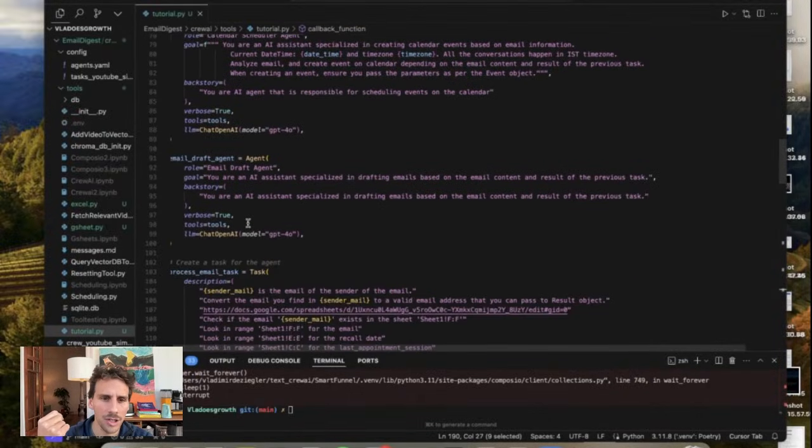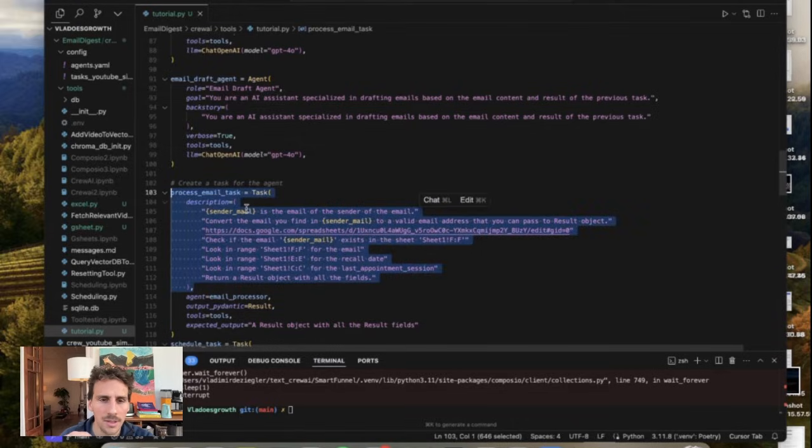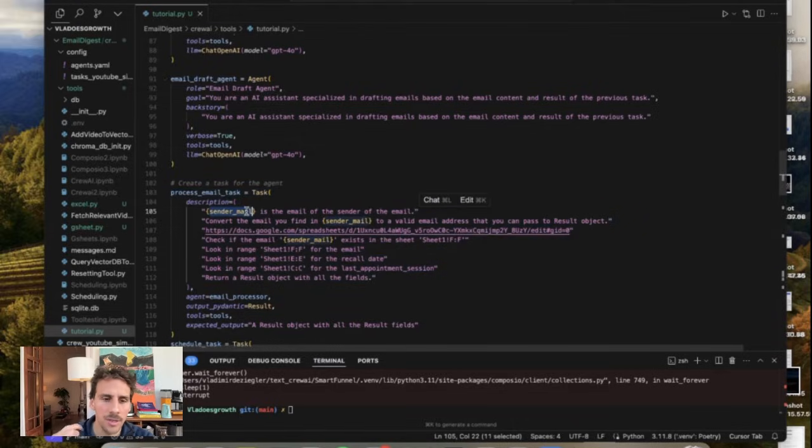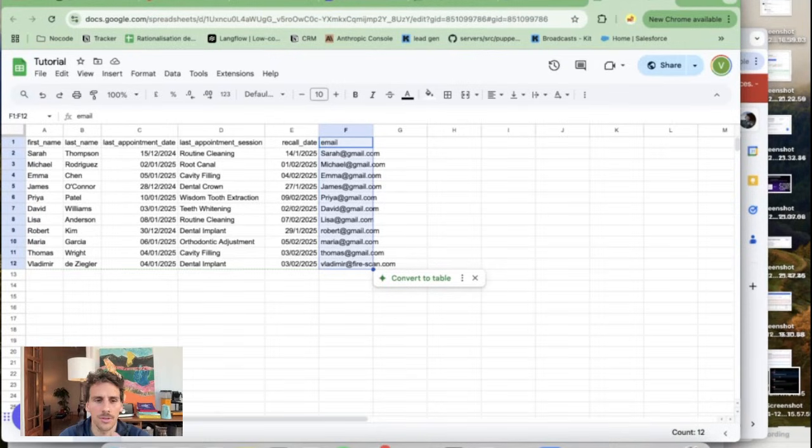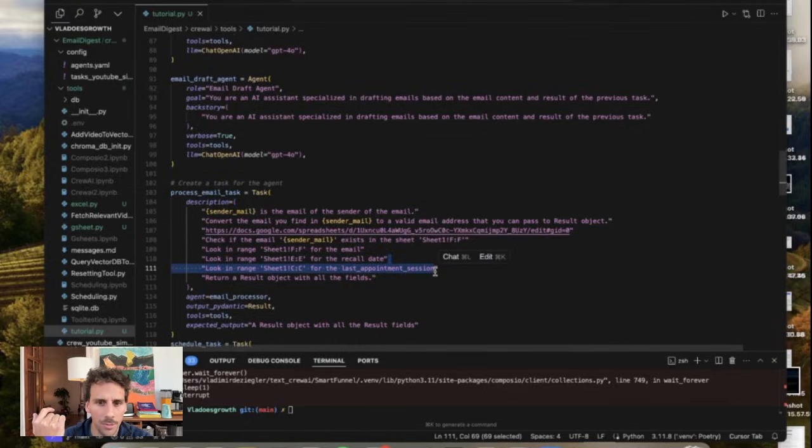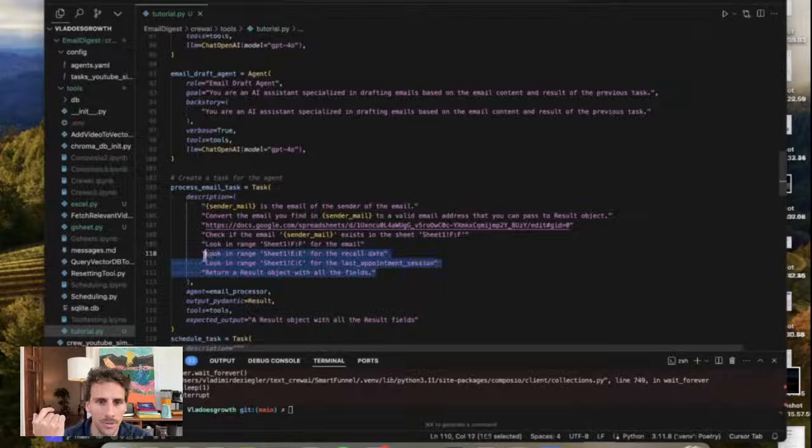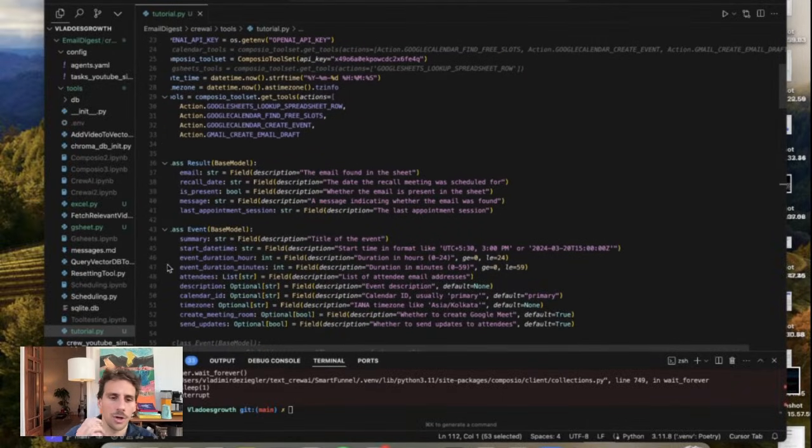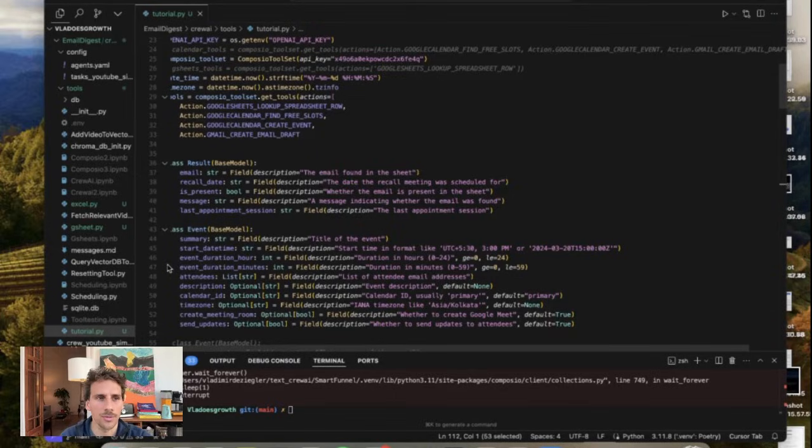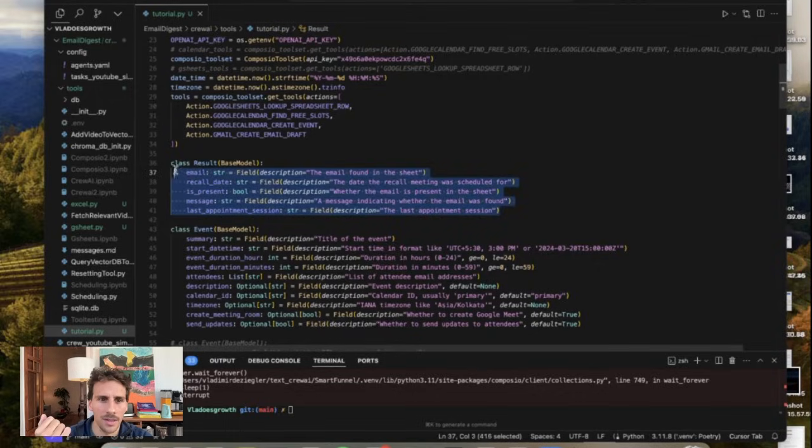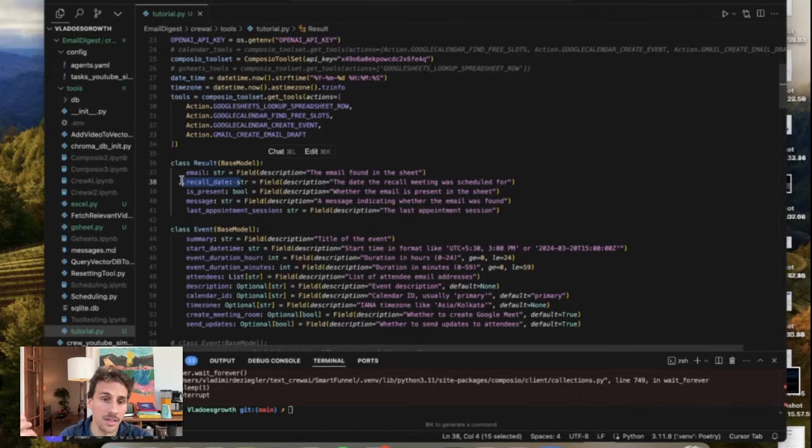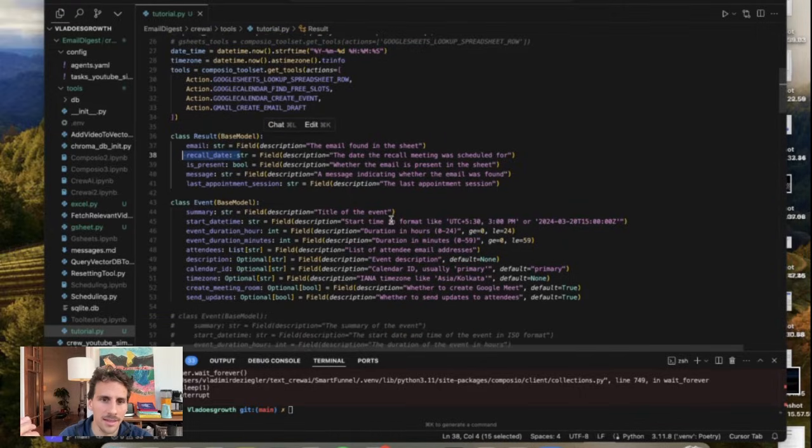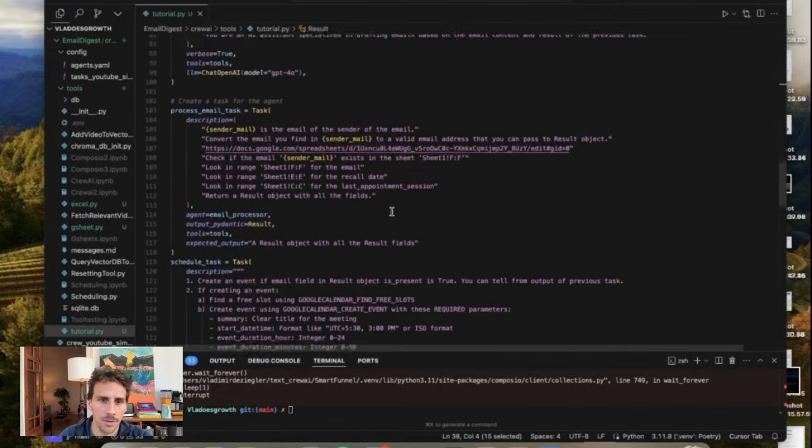But like I mentioned in the first email task we have this description. So you get a sender email passed then it's gonna go into the spreadsheet and it's gonna check if the sender email exists in the sheet. So it's gonna look at the sender email and see if it's in the list. Then it's gonna look up in range E for the recall date and C for the last appointment session and all of this is gonna return a result object. And the reason I'm doing that is with AI agents because you're always dealing with unstructured data it's always good at some point to structure it back so that you can reuse those components more easily and make sure that your results are more consistent. So here I'm creating a class object called result using the Pydantic library with all of the information that you can actually get from the Google sheet. And then I'm basically gonna be able to reuse that information throughout the crew.